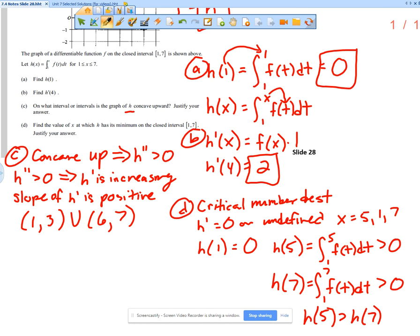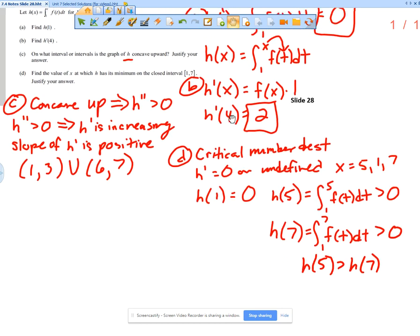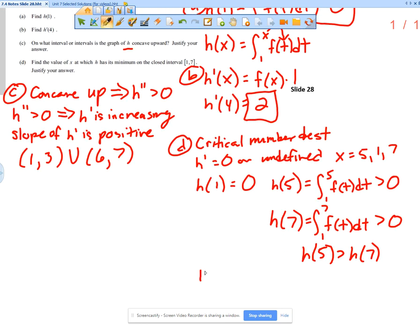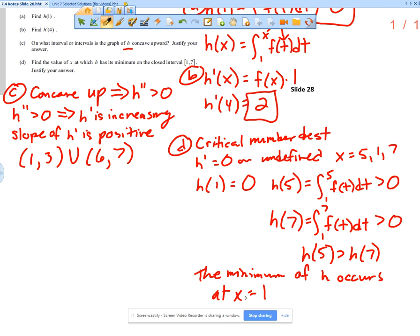Yes, because you would be subtracting the area from 5 to 7. h of 5 and h of 7 are both positive numbers, and h of 1 is 0. So the minimum of h occurs at x equals 1, because h of 5 is greater than 0, h of 7 is greater than 0, and h of 1 equals 0 — clearly h of 5 and h of 7 are greater than h of 1.